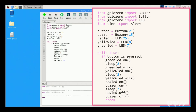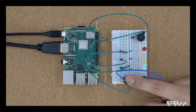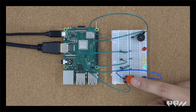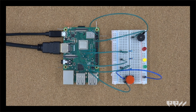Next, copy down the code in a new Thonny tab. Can you guess what this code will do? Pause the video to take a look. When you push the button, the traffic light should change, the buzzer should sound, and then everything will shut off. They will restart when the button is pressed again.